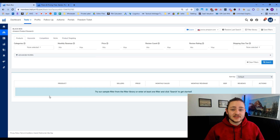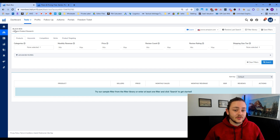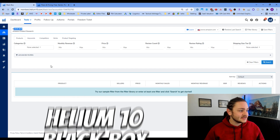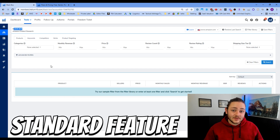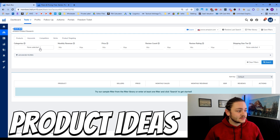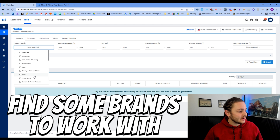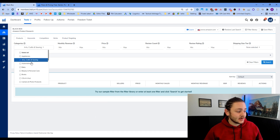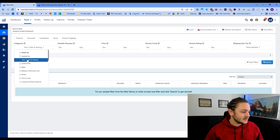For this method to find new wholesale suppliers, I'm going to be using a feature called the Helium 10 Black Box. This is a fairly standard feature within Helium 10. I'm just going to dive in here and we'll go to find some product ideas to work with — potentially find some brands we can reach out to.